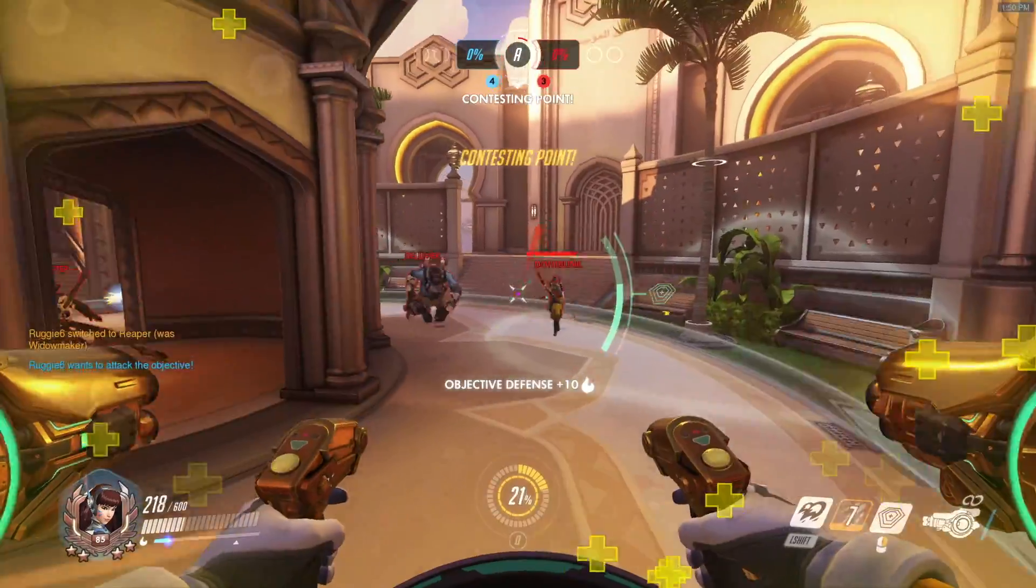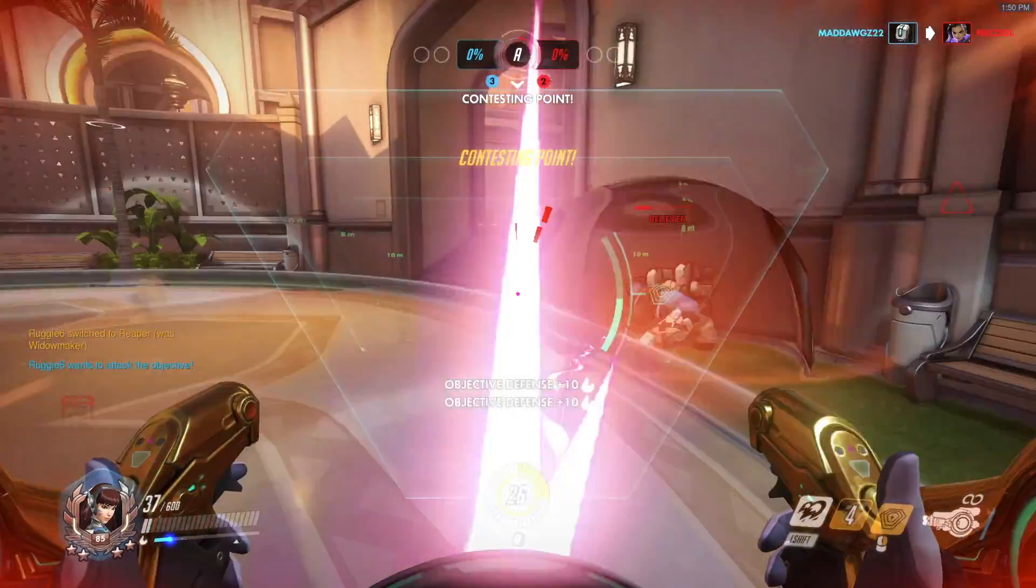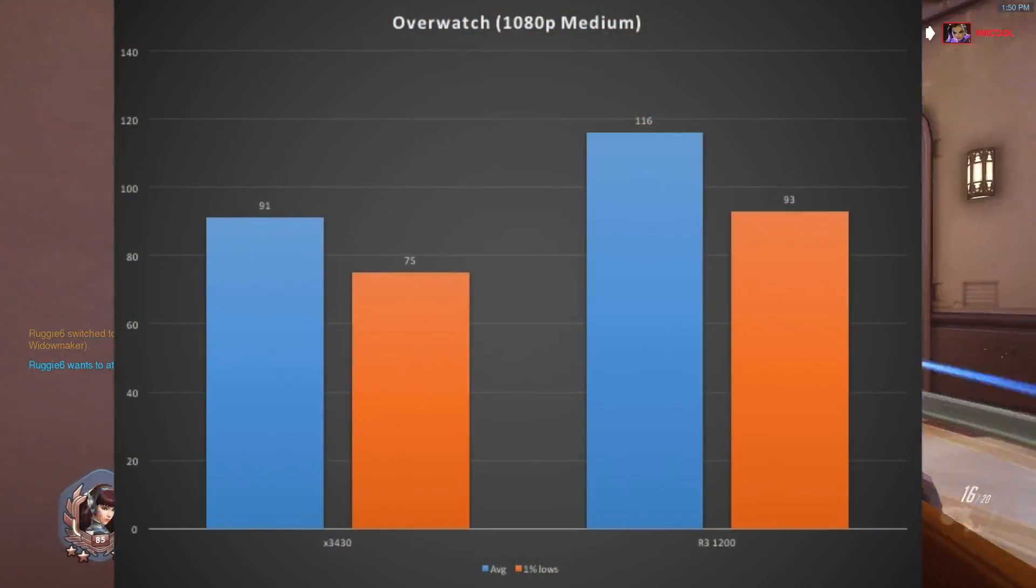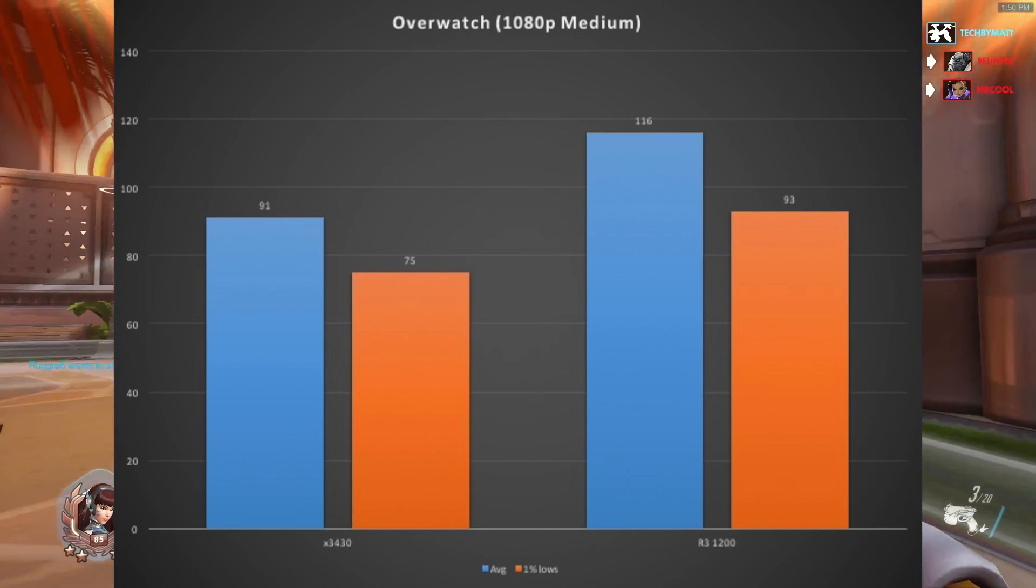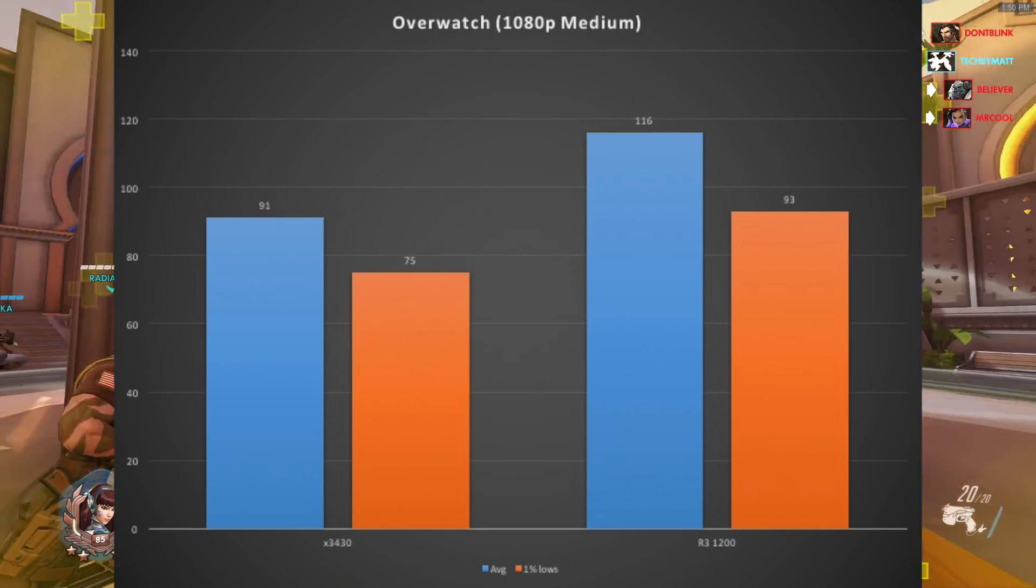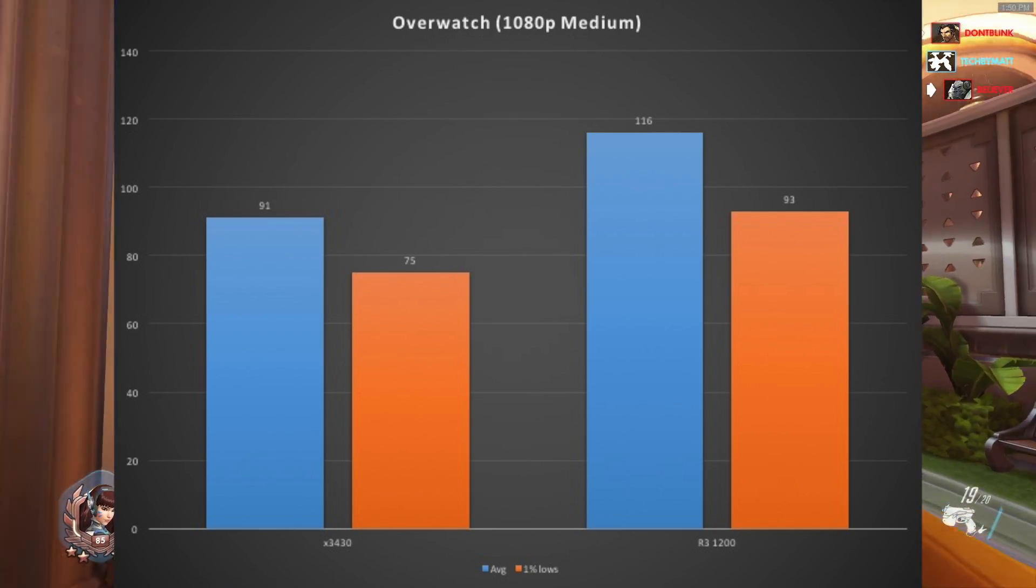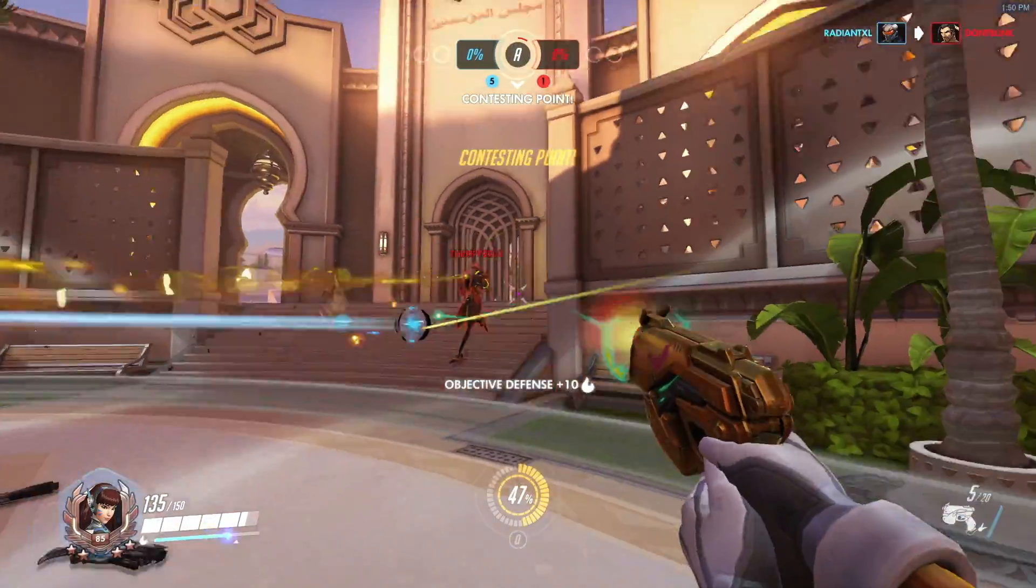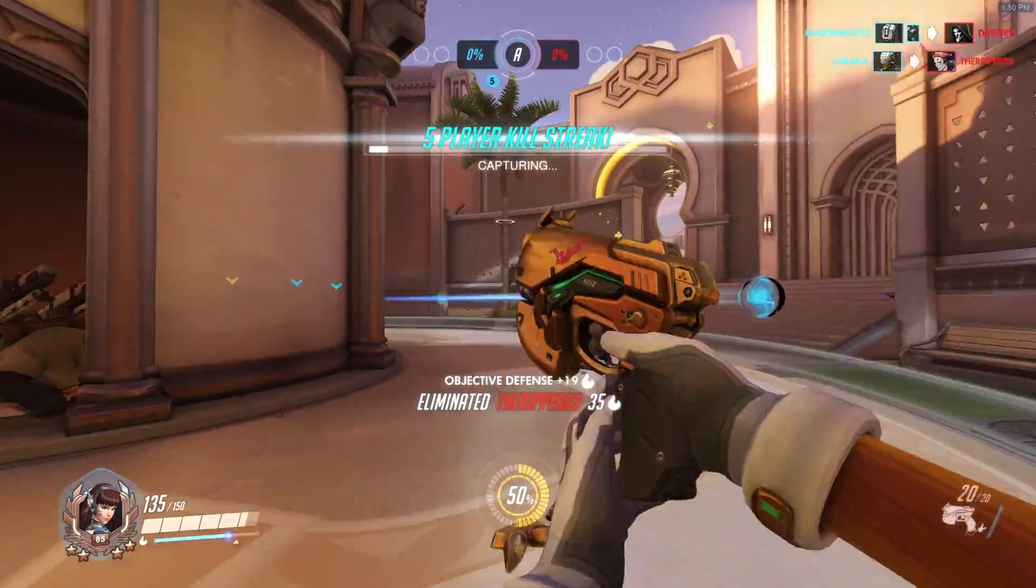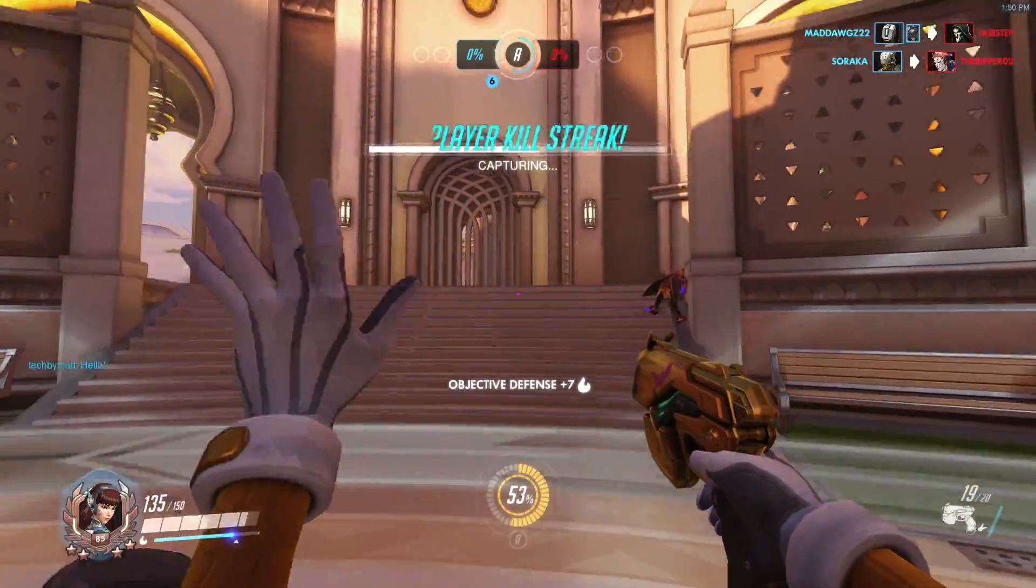Starting out with Overwatch, at medium settings with 100% resolution scaling, the Ryzen based system received an average of 116 FPS and the X3430 received an average of 91 FPS. Both of these provided a great experience but obviously the Ryzen 3 provided a noticeable bump in FPS.